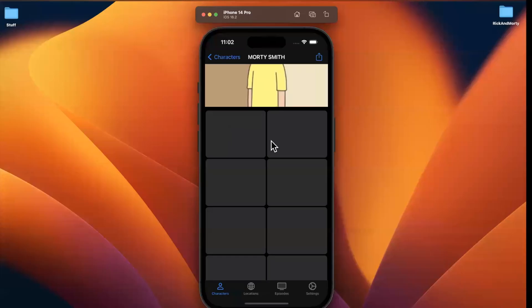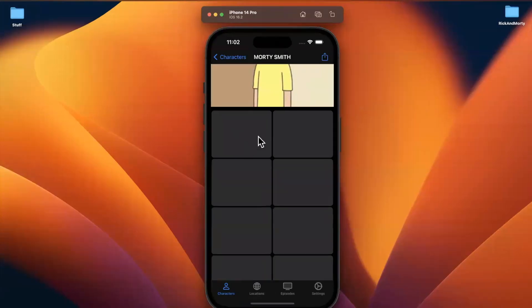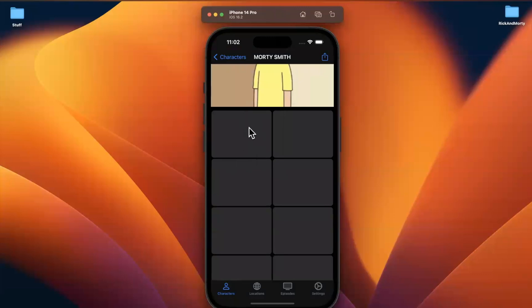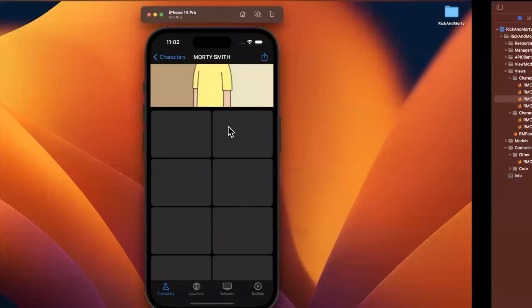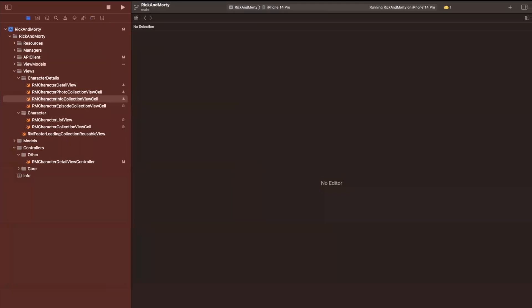So what do we want in each of these cells for this info section? I think it'd be nice if we had a title at the bottom showing what this card is for, and then maybe the value next to an image. That image will be dynamic based on the view model and will also have a variable tint color.